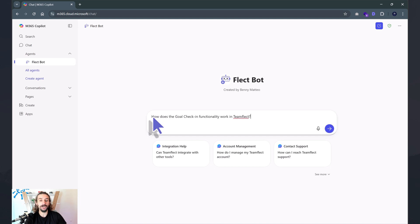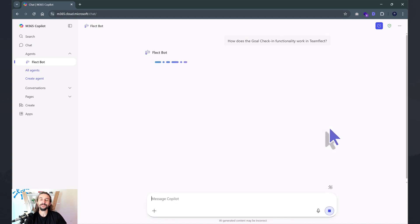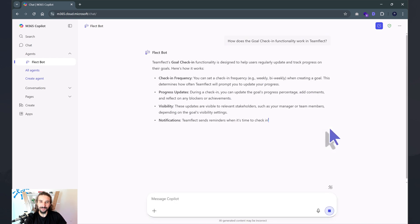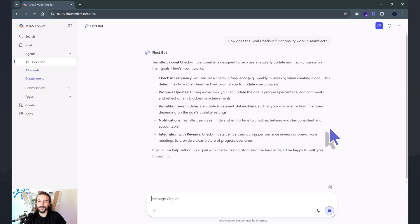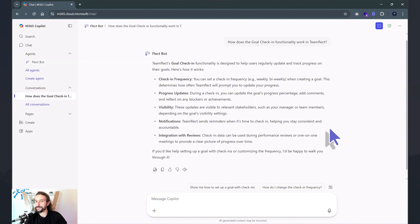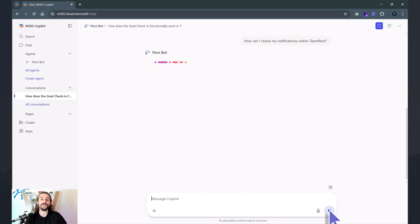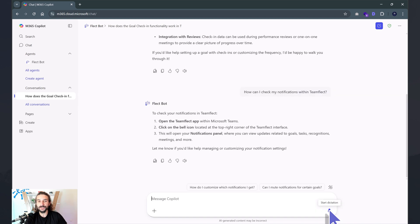Let's put it through some of its paces. I'm asking a question about how goal check-ins work inside Teamflect. And look — it is responding to me the way I instructed it to, with knowledge from the websites I've given it. This is more of a simple call-and-response chatbot. What if I wanted to do something more sophisticated — interact with other apps, other agents, use triggers? Then we'll need to head over into Copilot Studio.